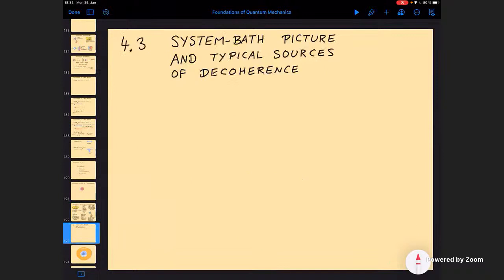I want to conclude this section on decoherence by introducing something that is a very important concept in this field, which is the so-called system-bath picture of decoherence. I will not go into the details of how to calculate decoherence — that would be a whole lecture series. But you should at least know about the system-bath picture. I'll also take the opportunity to introduce some typical sources of decoherence that occur in actual practice.